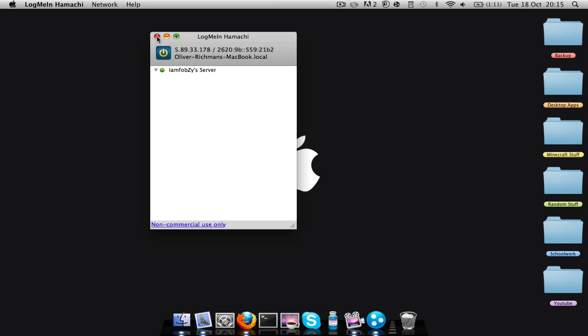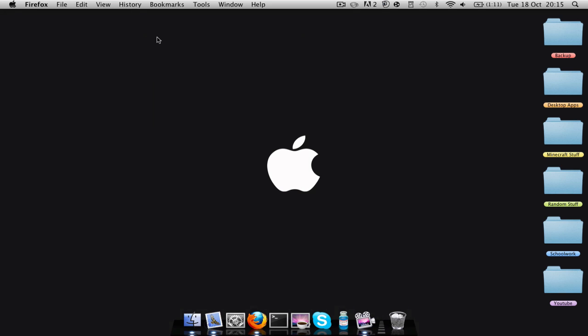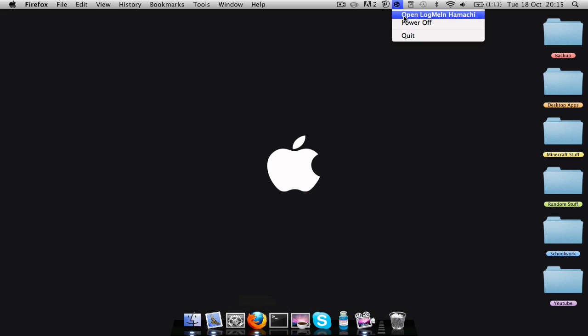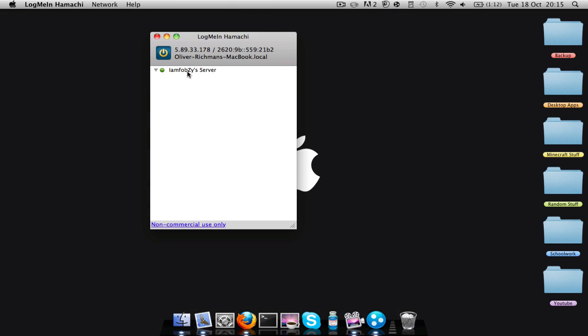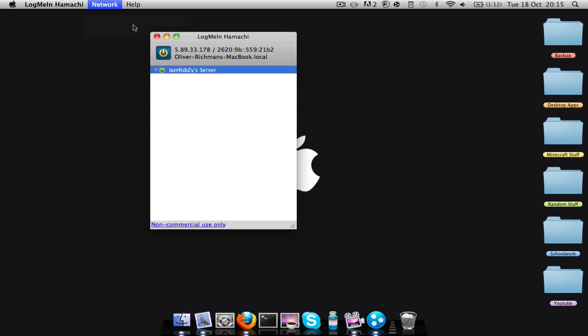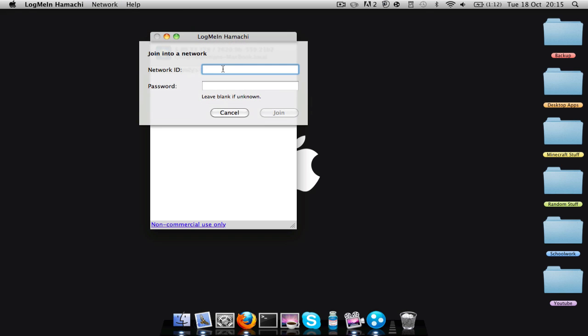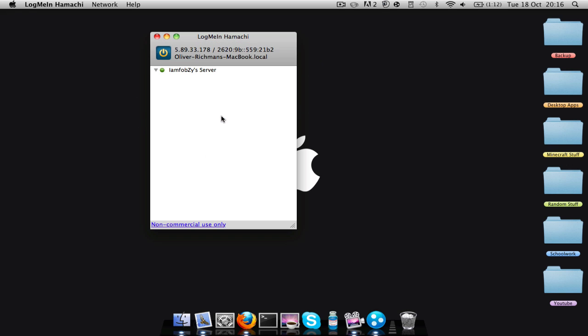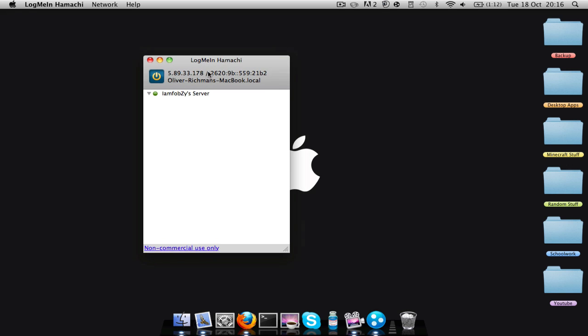And basically when you want other people to join, you're going to give them your network that you just made. So I'd give them that. They'd have to type that in when they go join an existing network. Capitals do matter sometimes, so just be careful. Then the server name and password, 1, 2, 3. I already own it so it doesn't let me join, but then it'll let you join.